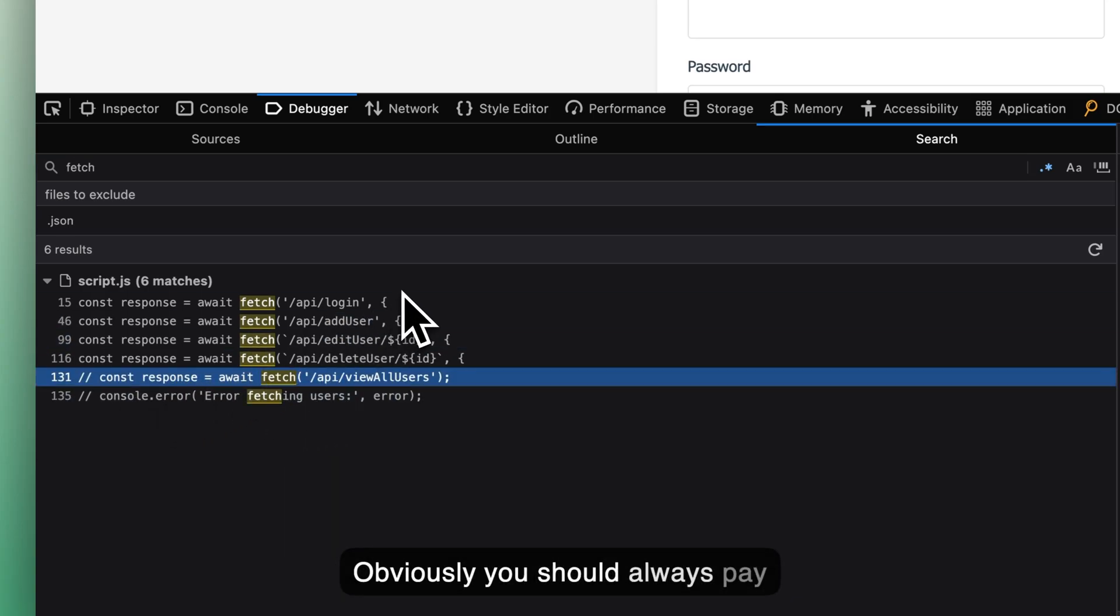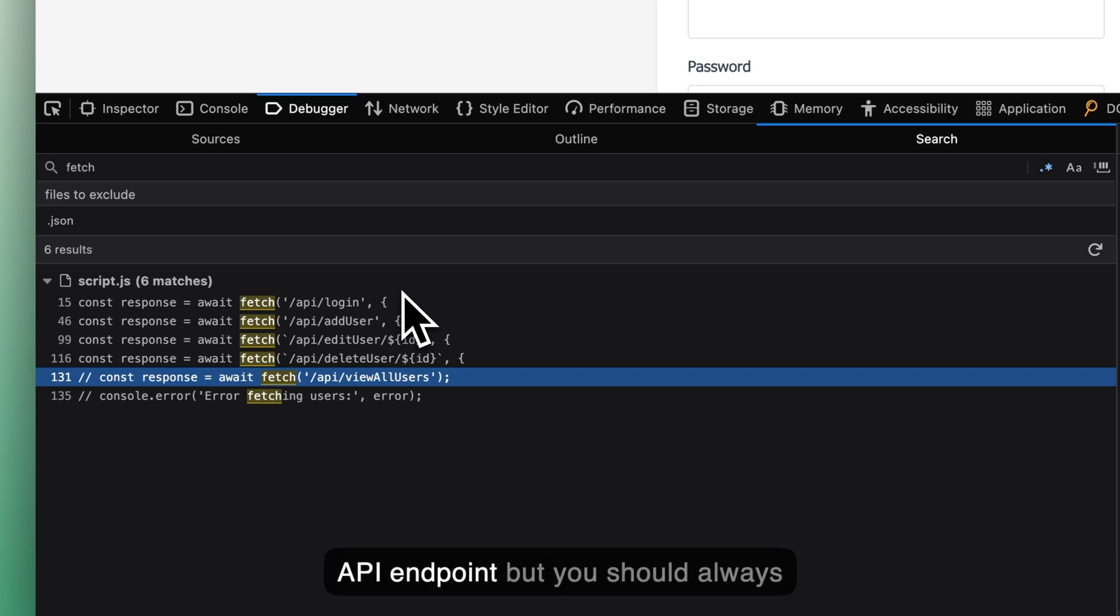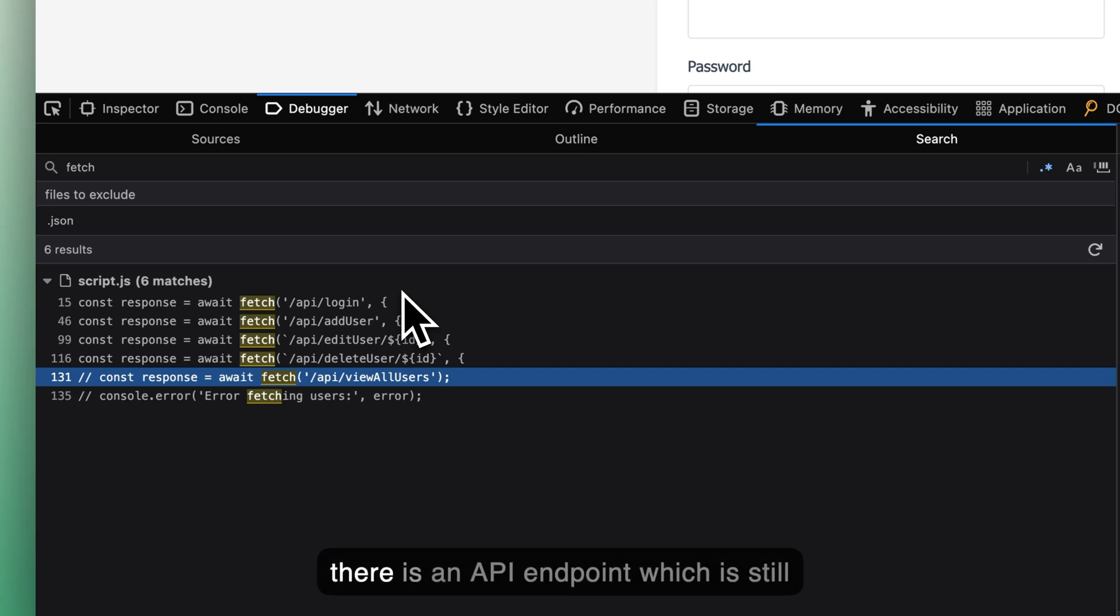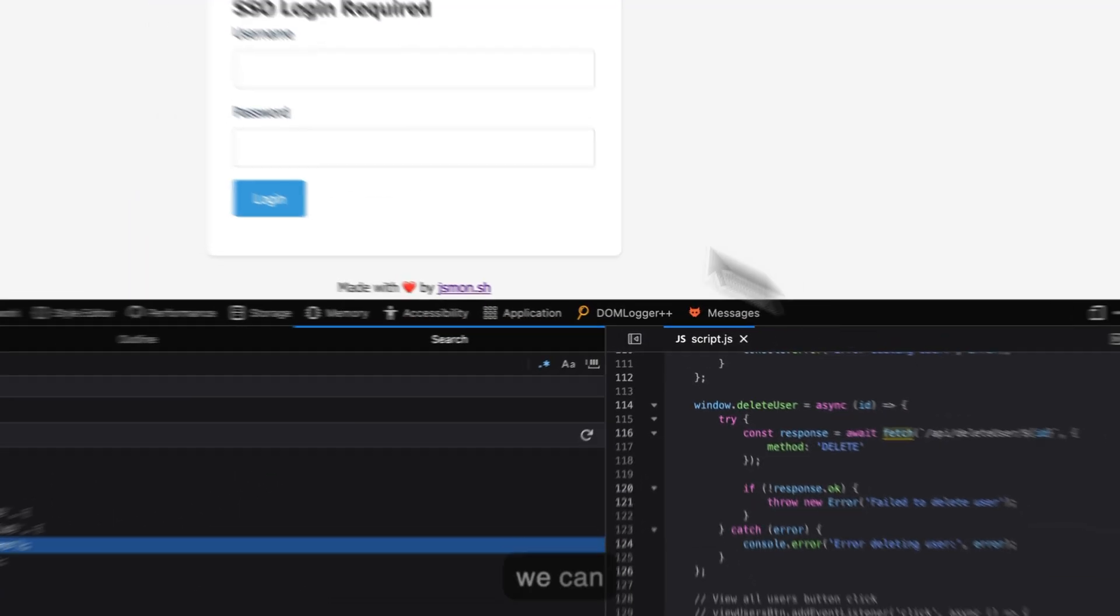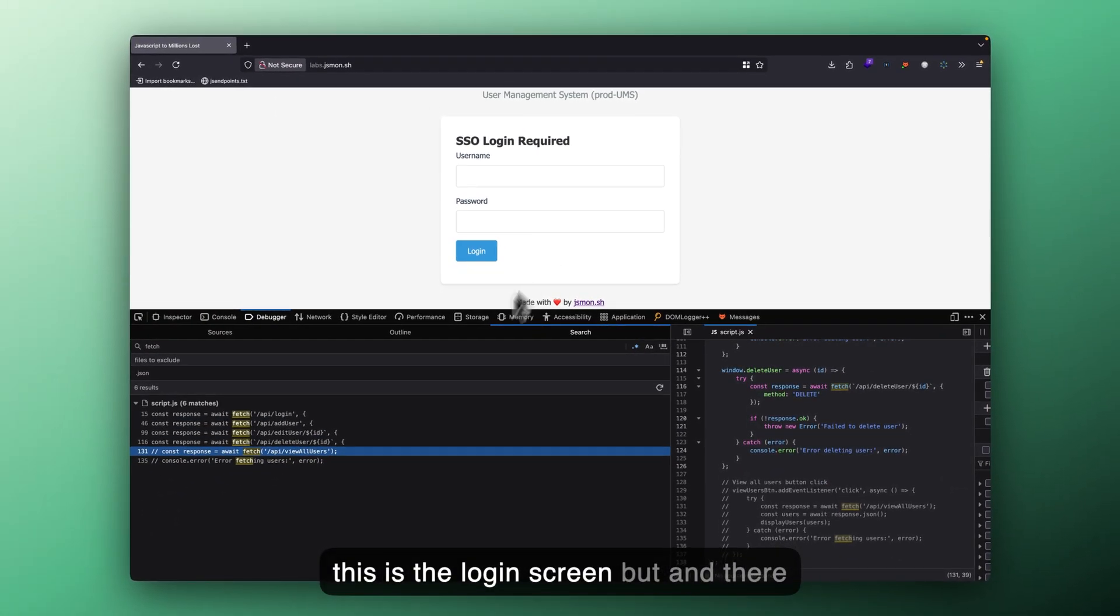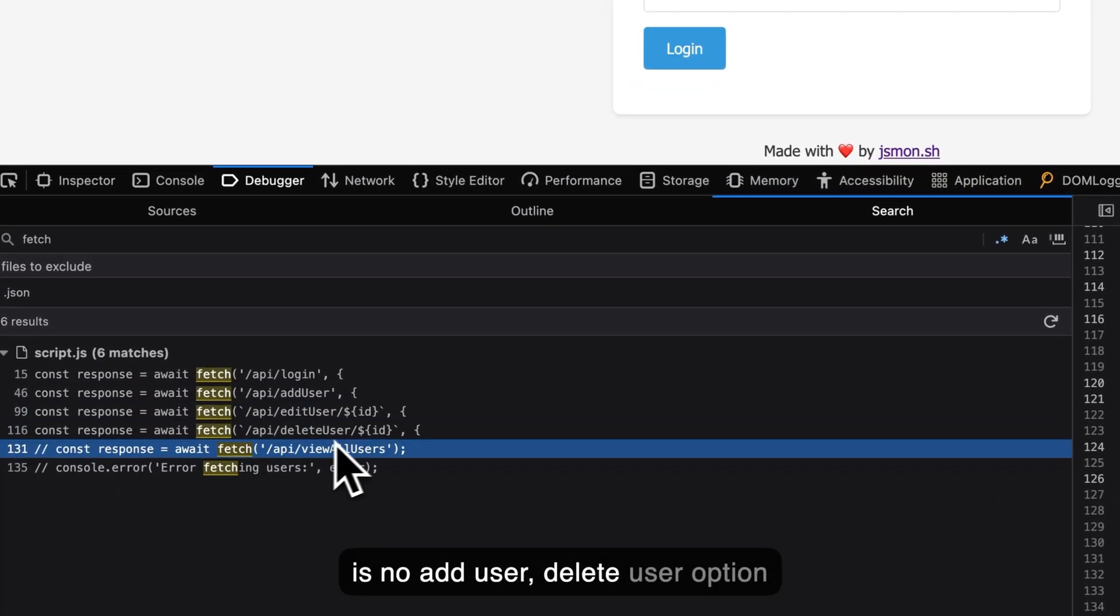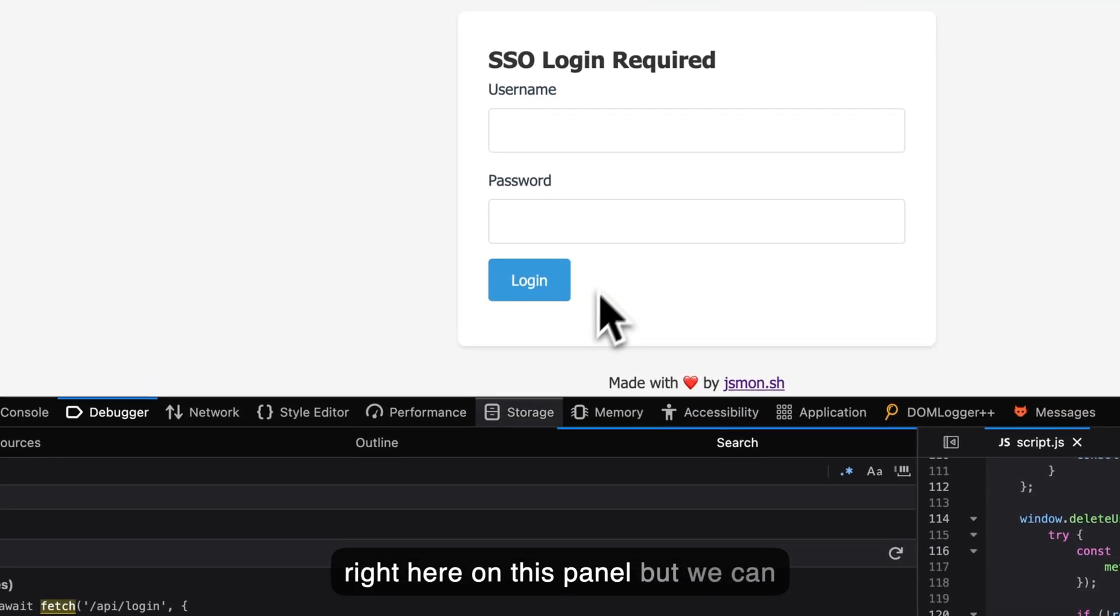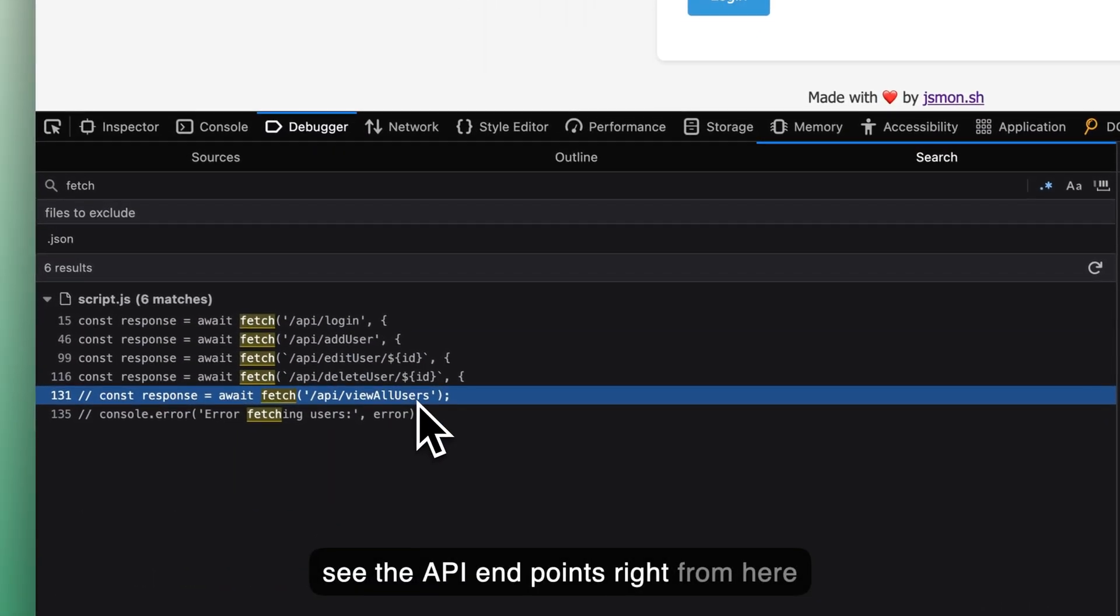Obviously, you should always pay attention to the commented code because either it is not in use anymore, it could be deprecated API endpoint, but you should always try to hit all the API endpoints which are present in the JS file. Maybe there is an API endpoint which is still present or it could be some hidden component because as we can see, this is the login screen and there is no add user, edit user, delete user option right here on this panel, but we can see the API endpoints right from here, from the JS file.